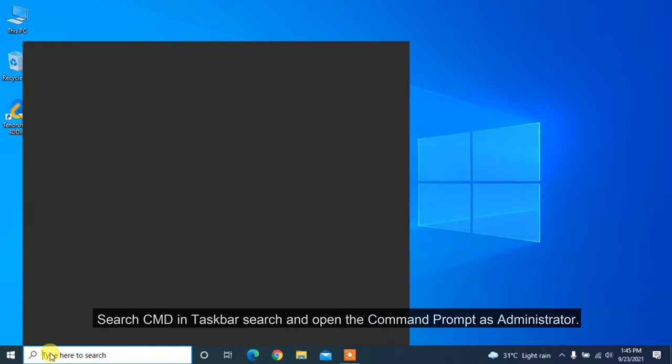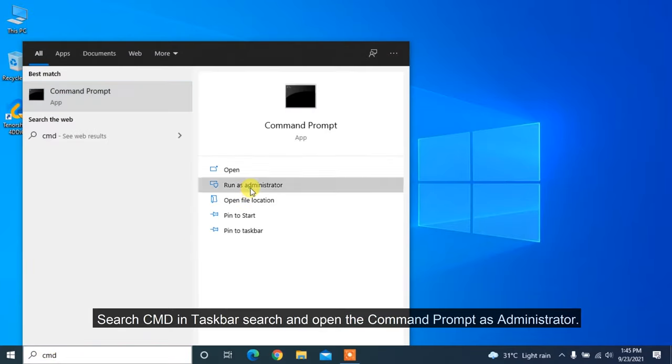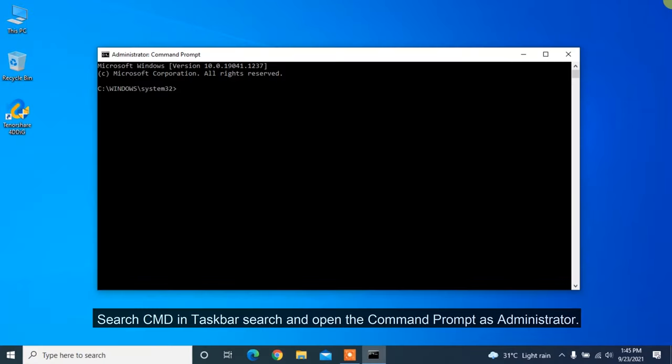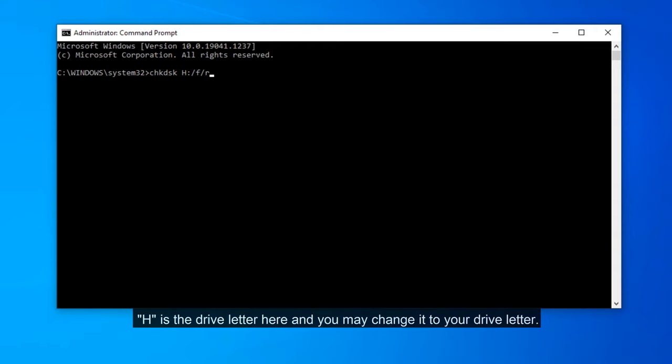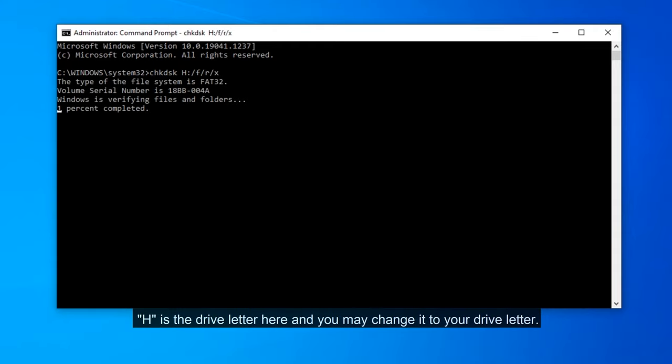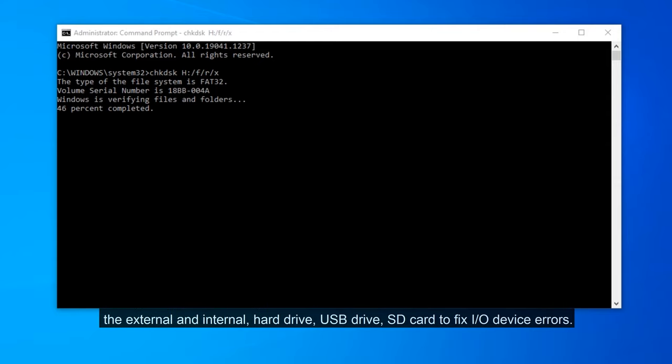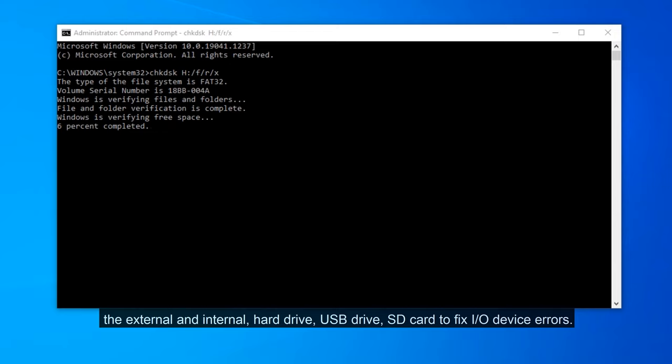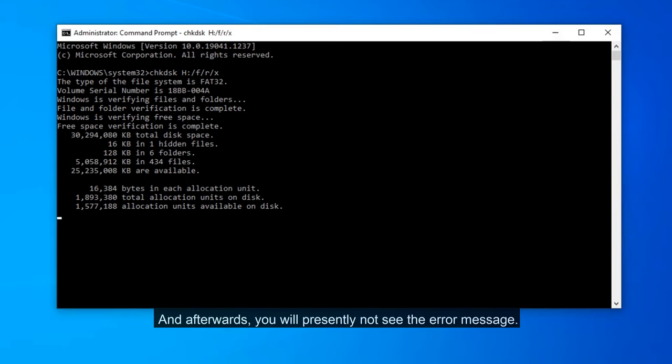Search CMD in taskbar search and open the command prompt as administrator. Type CHKDSK H: /F /R /X in the command prompt window. H is the drive letter here and you may change it to your drive letter. This alternative will check and fix disk errors on both the external and internal hard drive, USB drive, SD card to fix I/O device errors. And afterwards, you will no longer see the error message.